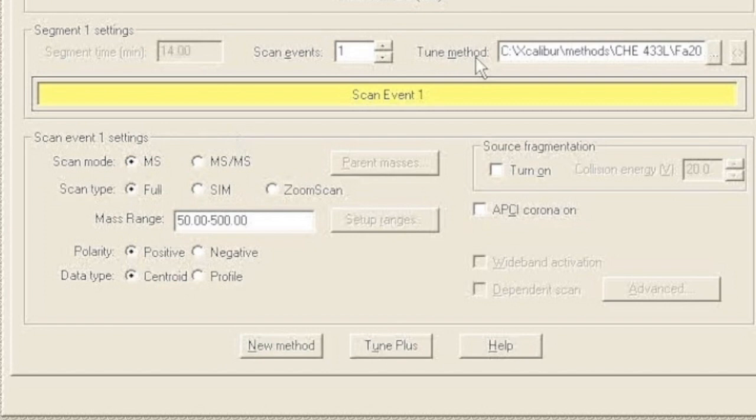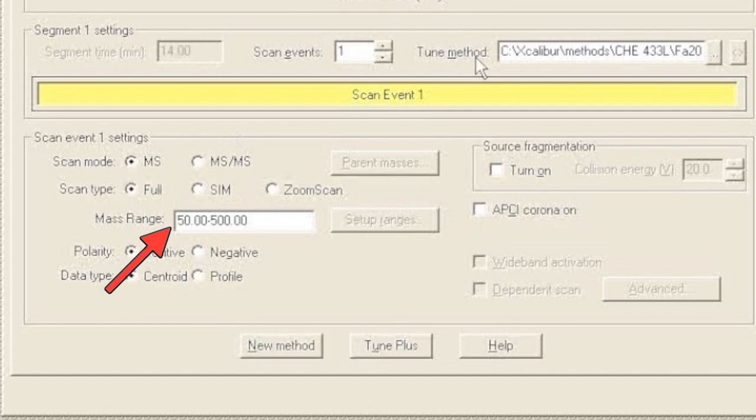Next thing we want to look at is our mass range. 50 to 500 is going to be pretty good for most forensic purposes for drugs and explosives, because most organics have masses between 50 and 500. When you get into biological stuff or biochemistry, you need to go bigger than 500. When you get into elemental stuff, you need to go smaller than 50, but most organics are going to tend to be between 50 and 500.